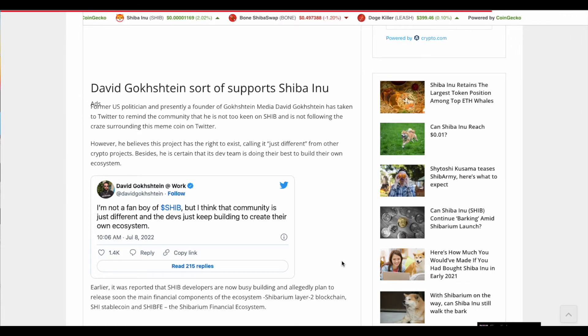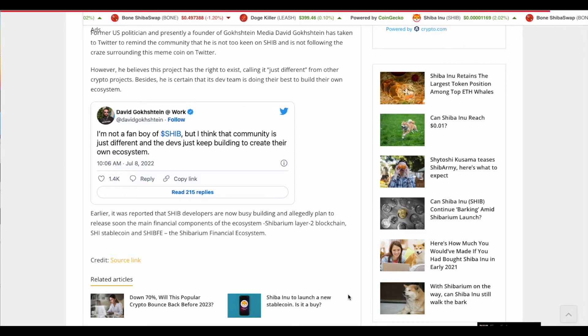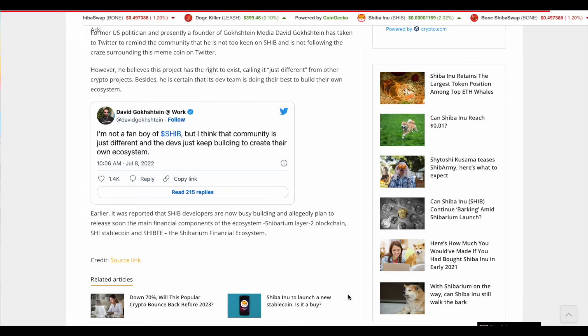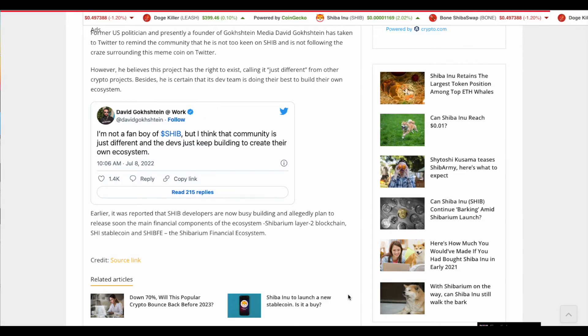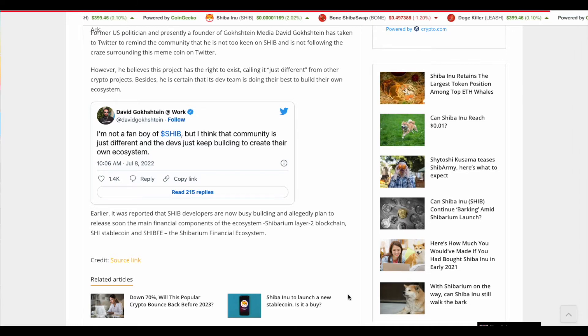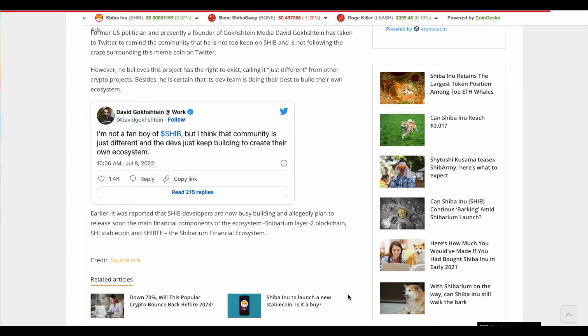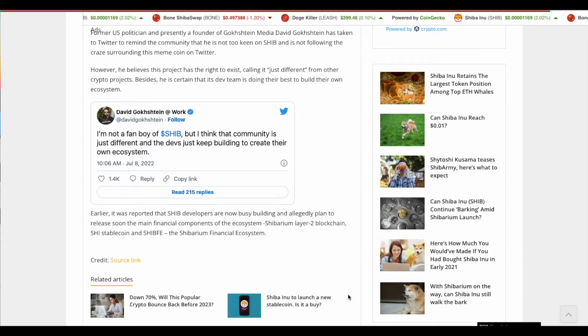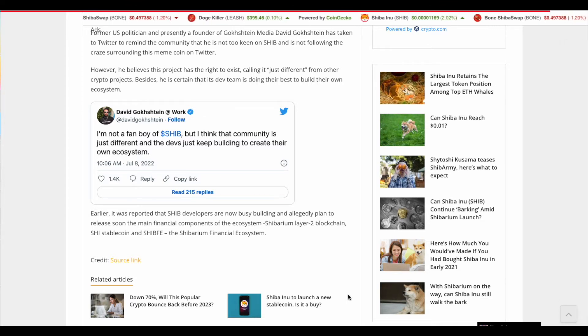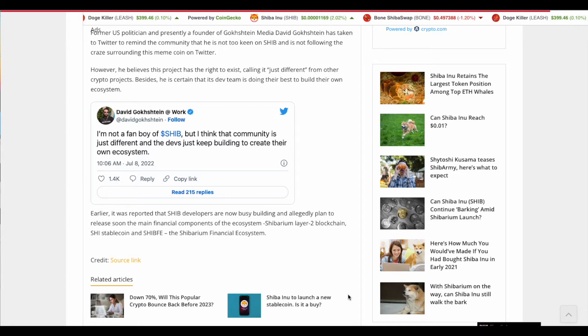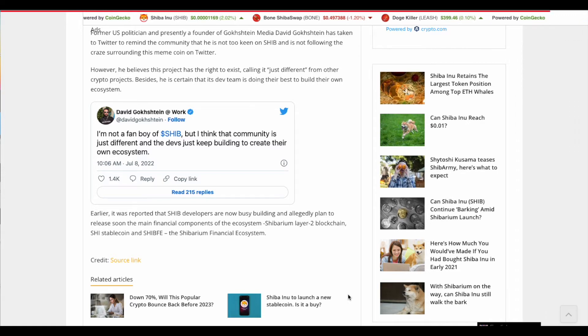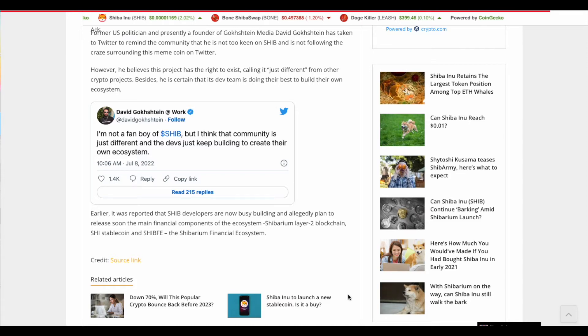And lastly, on the bottom, it says here the following earlier, it was reported that ship developers are now busy building and allegedly plan to release soon. The main financial components of the ecosystem should barium layer to blockchain. She stable coin and ship fee, the shibarium financial ecosystem. So these are all things that are in the making in the pipeline and I'm very, very bullish when it comes to shibarium bone token and stuff. And now we're going to have a stable coin as well. She hopefully they are learning and that's what it was mentioned in the medium from Shaktoshi Kusama so that they want to prevent making the same mistakes from Luna. So yeah, so they're working on that and it's not an easy task. It takes time and everything and a lot of effort and it's not cheap. So hopefully they do get it right and they are really working on it and to provide the best ecosystem and this cryptocurrency of Shiba Inu.